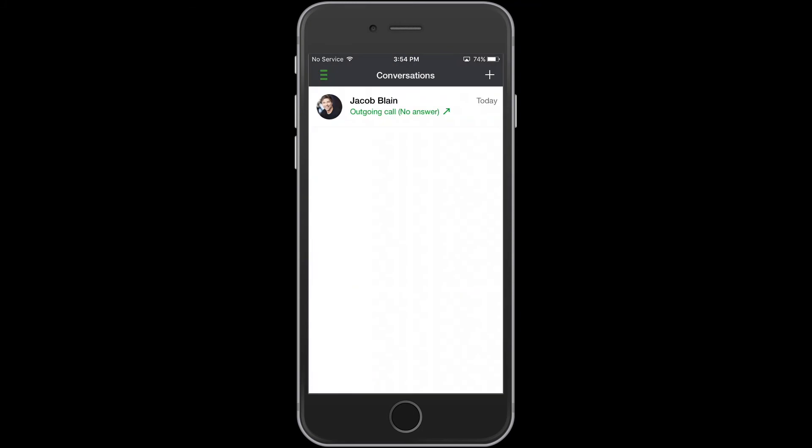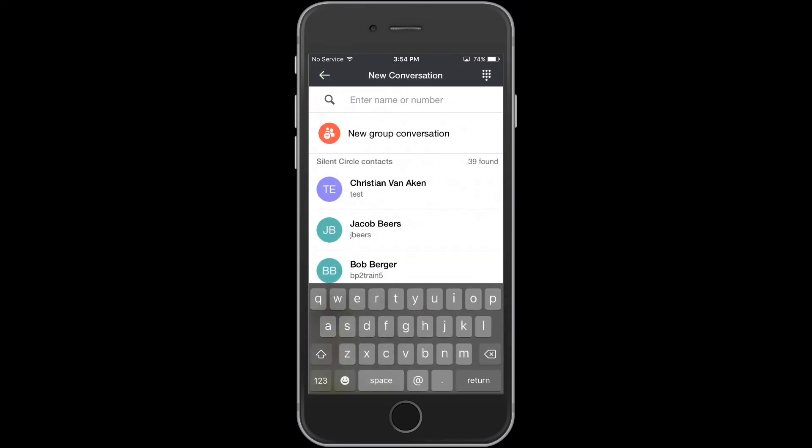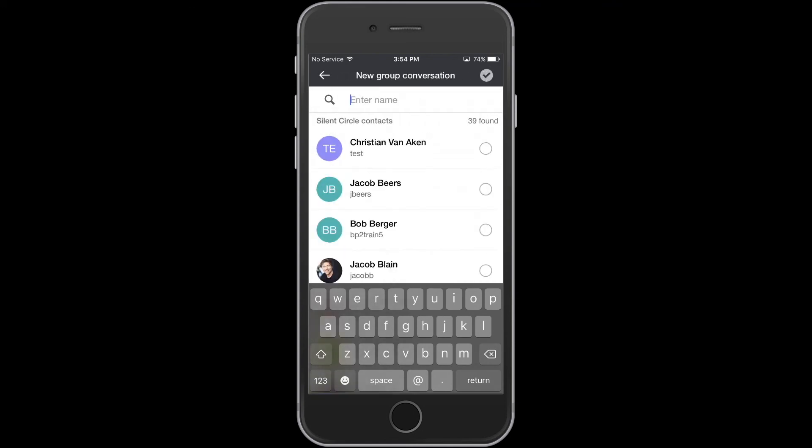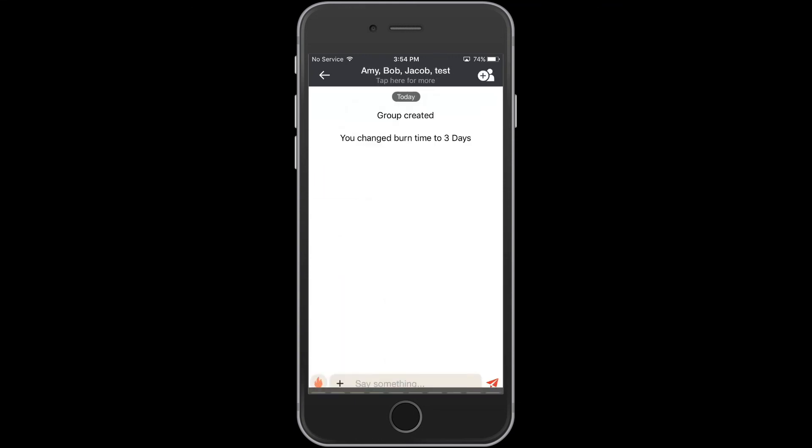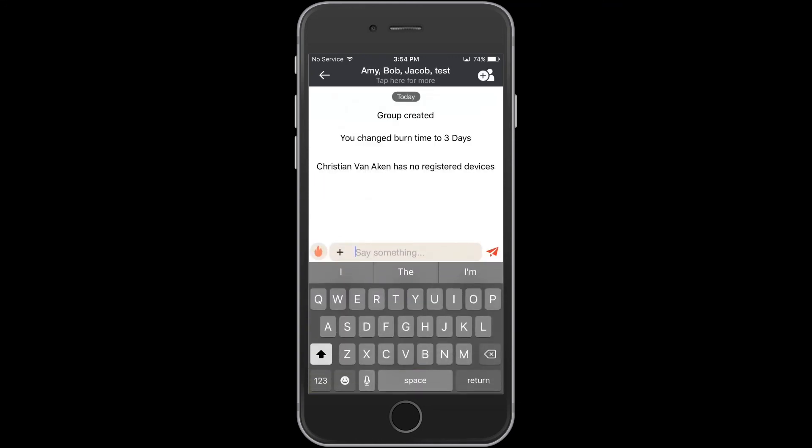To start a group conversation, tap on the plus button in the upper right-hand corner, then tap New Group Conversation. Choose the individuals you'd like to include in the group, and press the green checkmark in the upper right-hand corner. Now just send them a message.